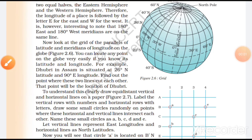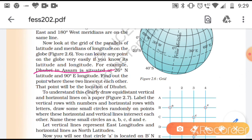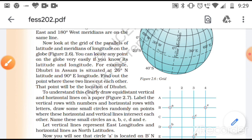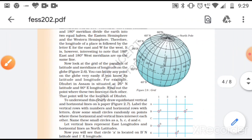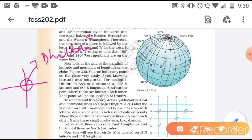To find the location of a place, let's take an example. Dhubri in Assam is situated at 26° north latitude and 90° east longitude. Dhubri would be located at the intersection of the 90° east longitude and the 26° north latitude. Where these two lines meet is the location of the desired place.